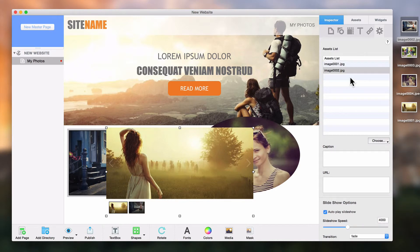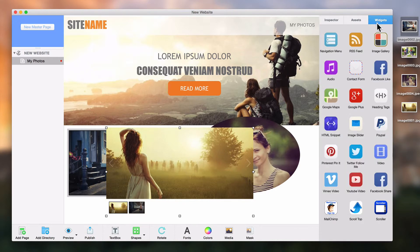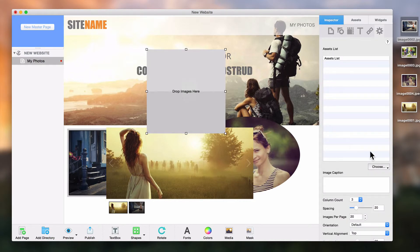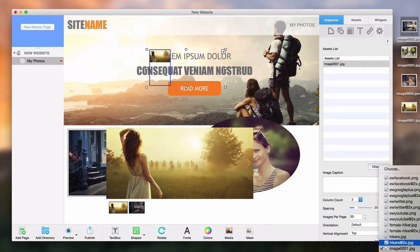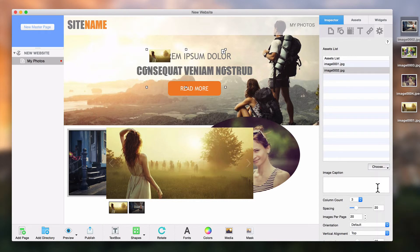The most common thing that photographers will use for their images is the image gallery widget. The same method of adding photos to the image slider widget will apply to the image gallery widget. The image gallery widget is very powerful and will allow you to make many customizations to your gallery.